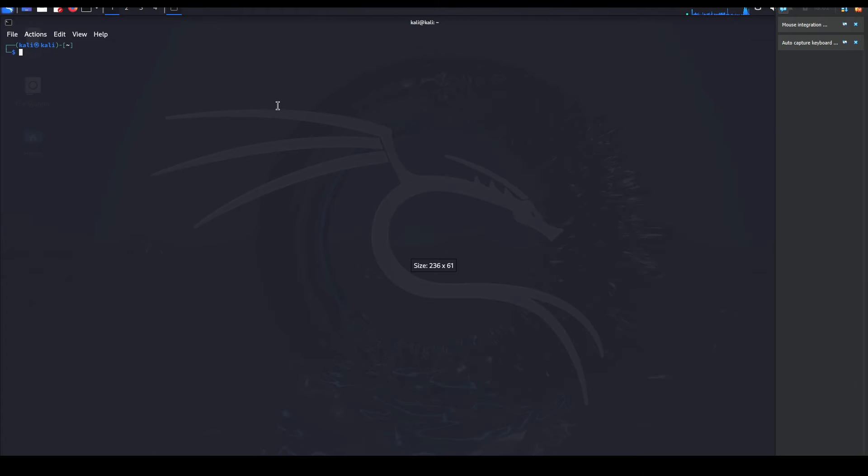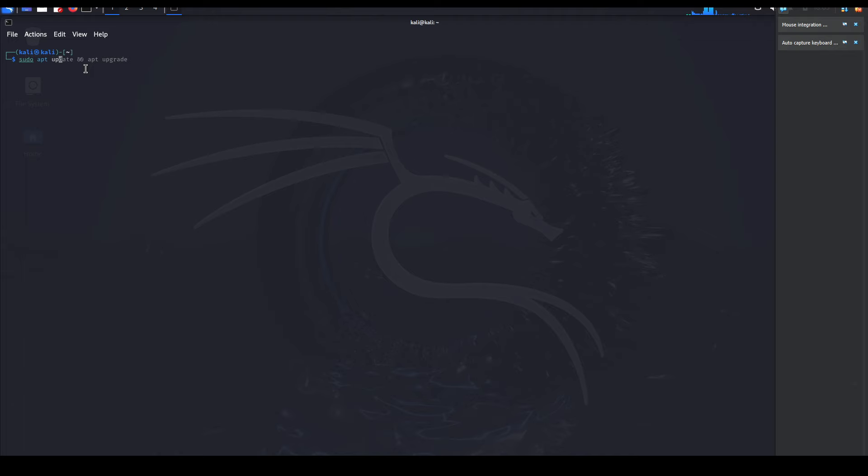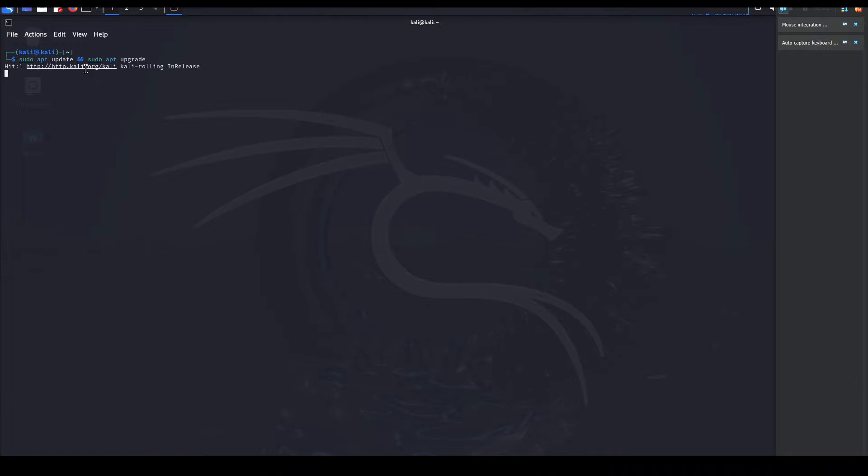Next, I'm going to show you how you could upgrade your Kali instance. To do that, we want to launch a terminal window and we want to type sudo apt update and sudo apt upgrade. This would basically update and upgrade all the packages in your Kali instance.